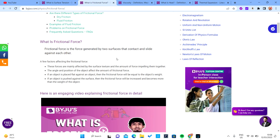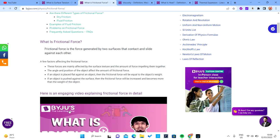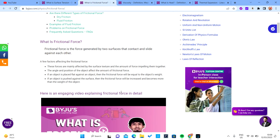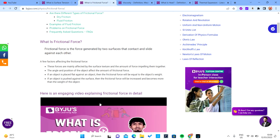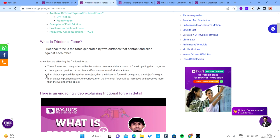From the first statement we know that frictional force depends on the surface texture, and it is also directly proportional to the force pressing them together — which is the normal force. So frictional force is proportional to the normal force. Now, the normal force: imagine a straight black line — where the cursor is — in contact with a purple surface. The force pressing them together is the normal force.